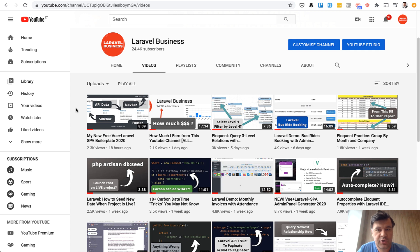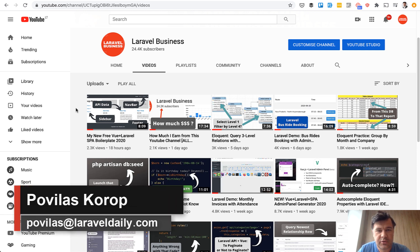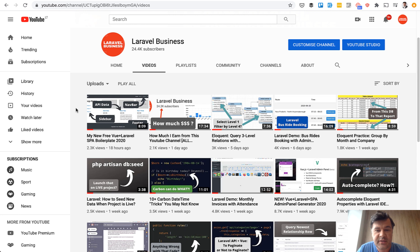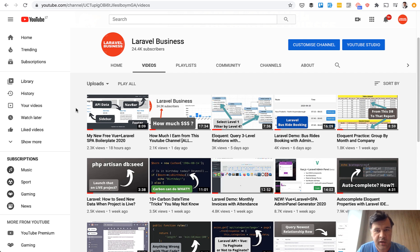Before we dive in, if you are new to this channel or you don't know me personally, my name is Pavelos Korop. I'm a web developer with 15 years of experience, five of them in Laravel, and I've created the Laravel Business YouTube channel to share my knowledge about Laravel. With 400 videos, it's a pretty big library, so I advise you to subscribe.